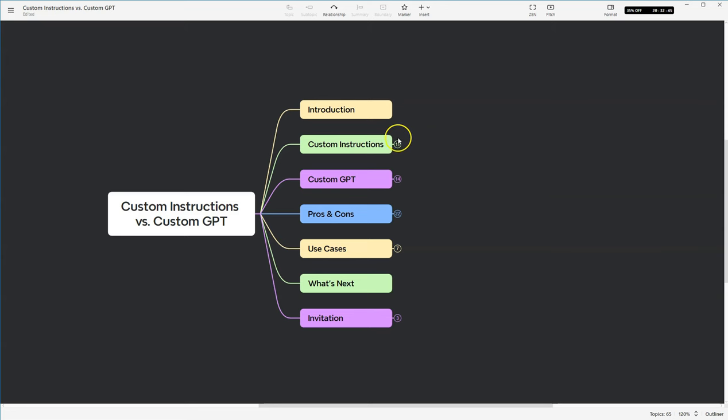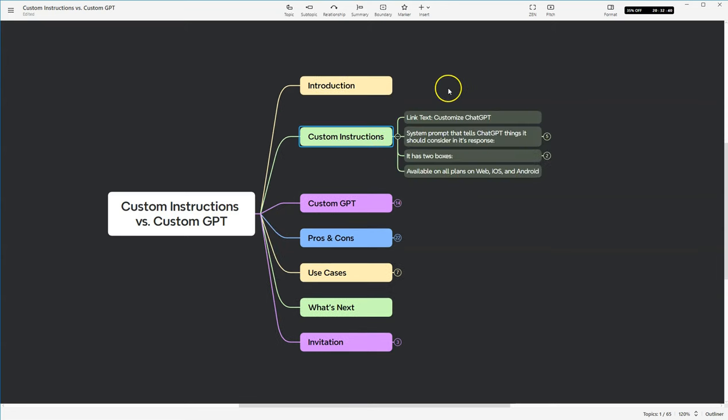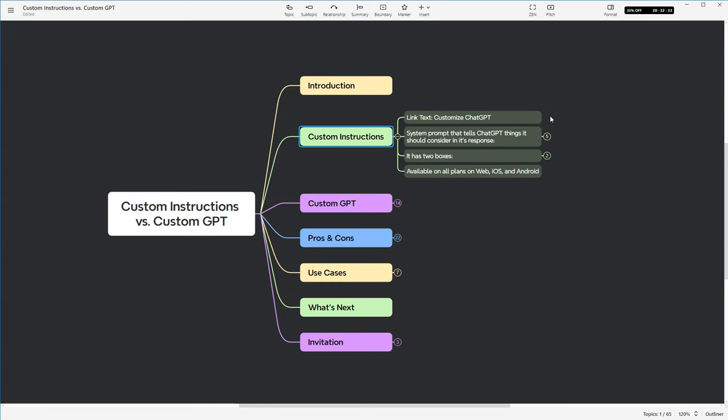We'll get started today by taking a look at what are custom instructions. So first, let's talk about where you can access the custom instructions from within the ChatGPT window. You need to go, there's a section, if you click on your picture, it says customize ChatGPT. When you click on that, it'll give you the window to where you're able to go ahead and enter custom instructions.